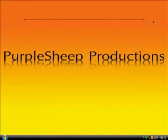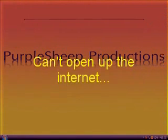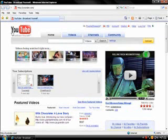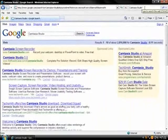Now I use Camtasia and I just thought I'd put that in to show you guys how to get it. Open up your internet. There you go. Then you want to go to the Google bar or whatever and you type in Camtasia Studio. And here, click on the first one right here — Camtasia Screen Recorder.